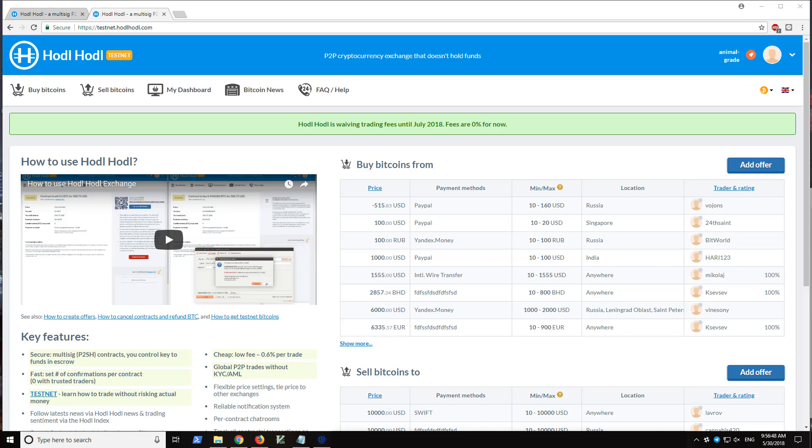Hi everyone, this is Will with HODL HODL Exchange and in this video I'm going to show how to use the HODL HODL Exchange. HODL HODL is a peer-to-peer crypto exchange that doesn't hold users' funds.